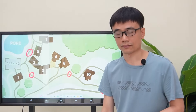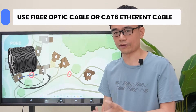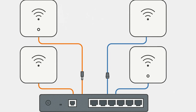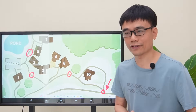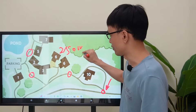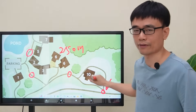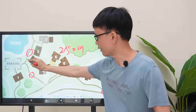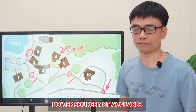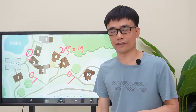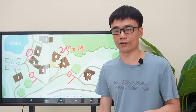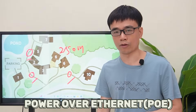There are two options: either use fiber optic cable or CAT6 Ethernet cable to connect all these access points. Since the distance is not so far — about 250 meters between the last access point and the first — and the power source is not available in three of the locations, it's better to use CAT6 Ethernet cable since we can use PoE, power over Ethernet.